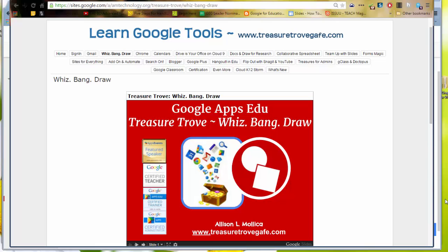This is the part of Whiz Bang Draw where I show you how to actually share Draw with students, the best way to have it automatically shared between you and the student.